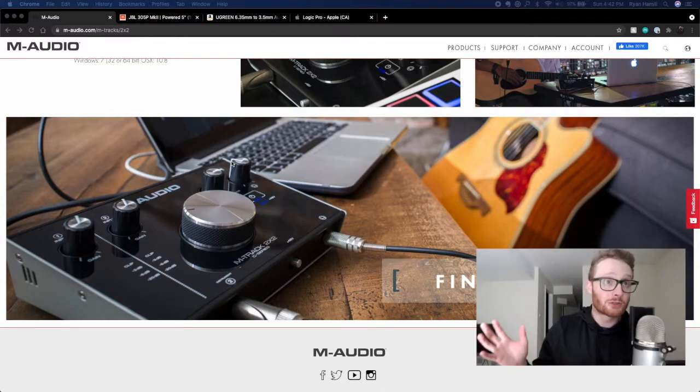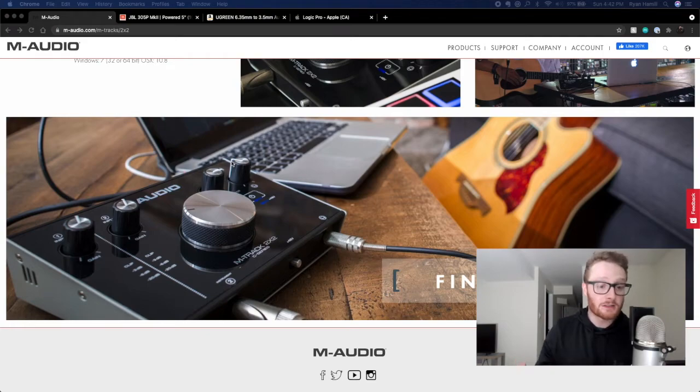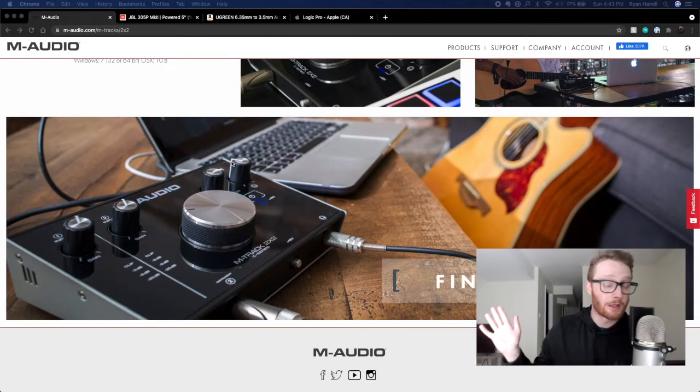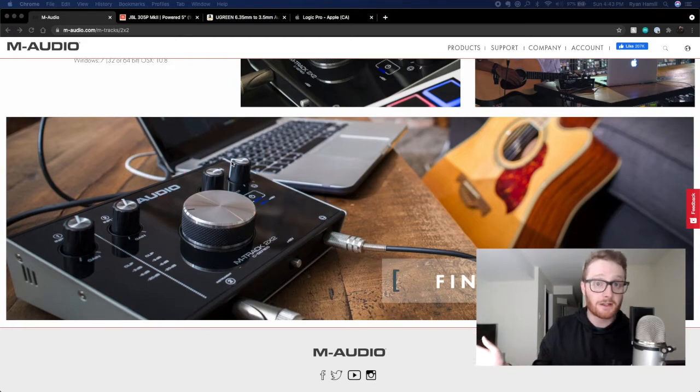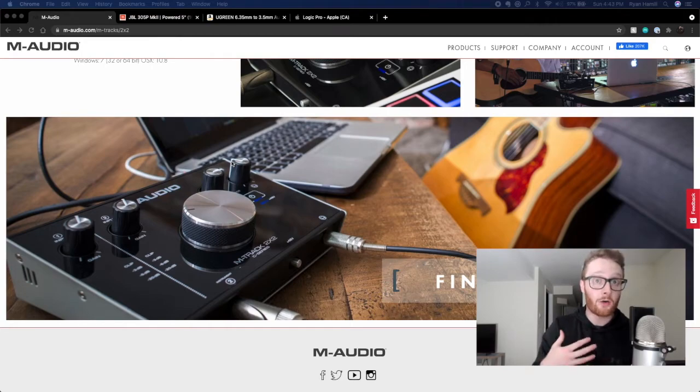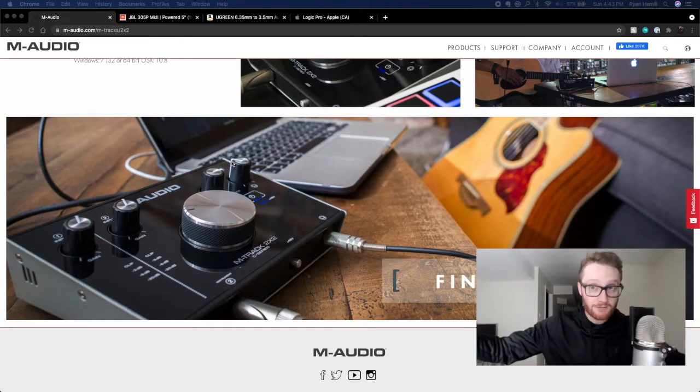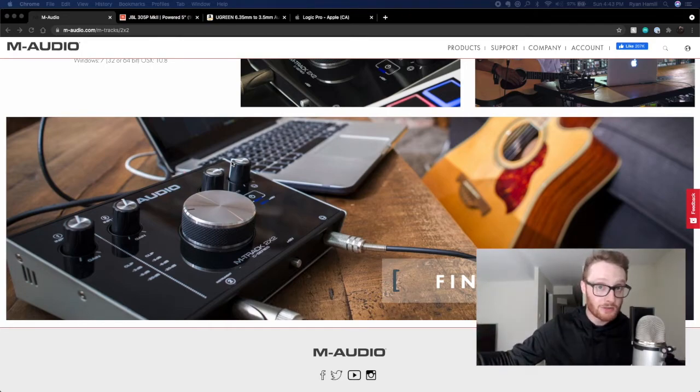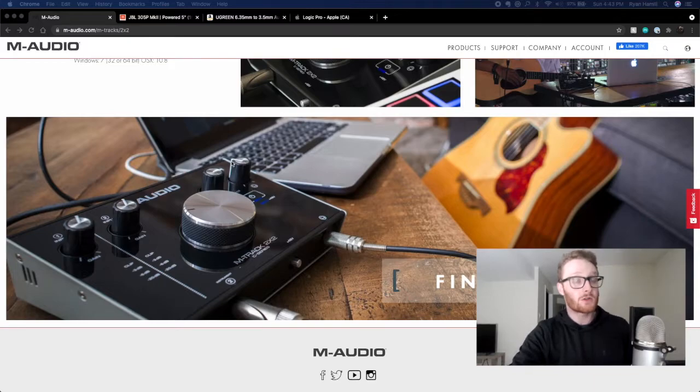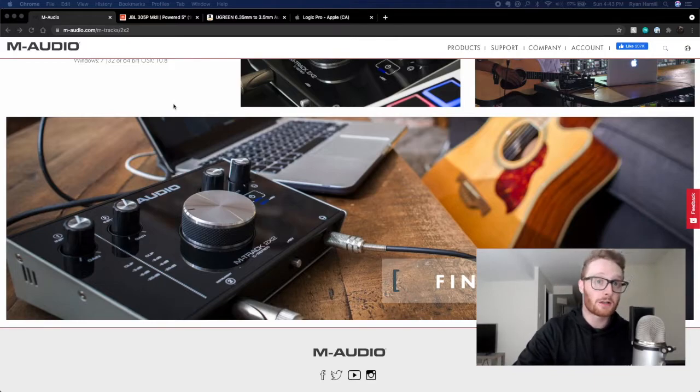Now, everything I'm showing you today, I'm not sponsored. I'm not getting any reimbursement for any of this. This is just what I do at home, and it's all right in front of me, and it's all what I'm going to be using to show you today. So I use the M-Audio interface.